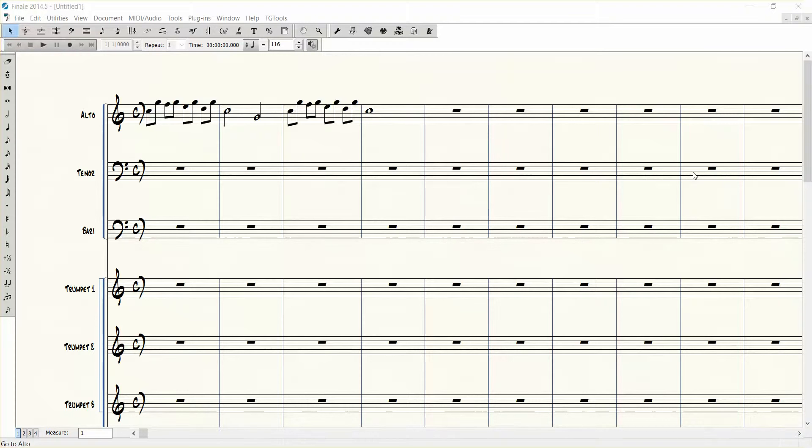Hi everybody, this is Dave Morad here with another quick Finale tip. Today I'd like to show you a shortcut for transposition.